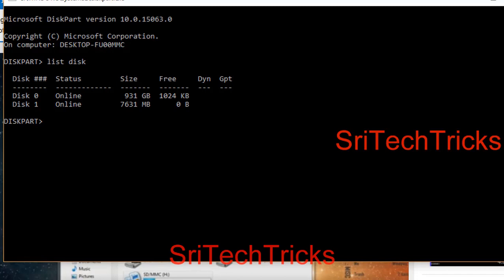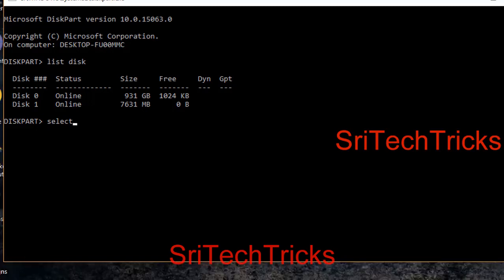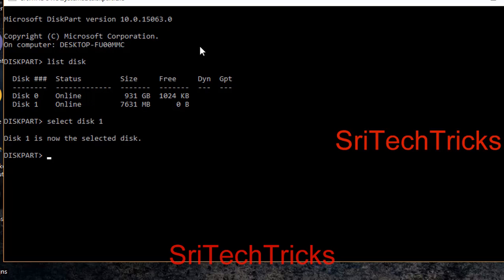You can see two disks. You can have one disk when you want to open a pen drive. So select the size and select the disk. Select disk 1. Because it is 7631 MB, so it is 7GB pen drive. So we can select that.